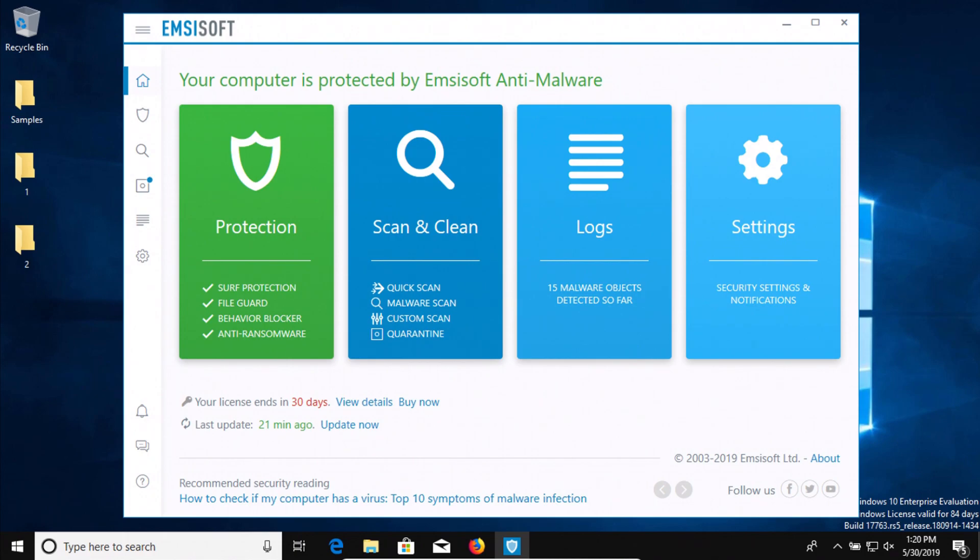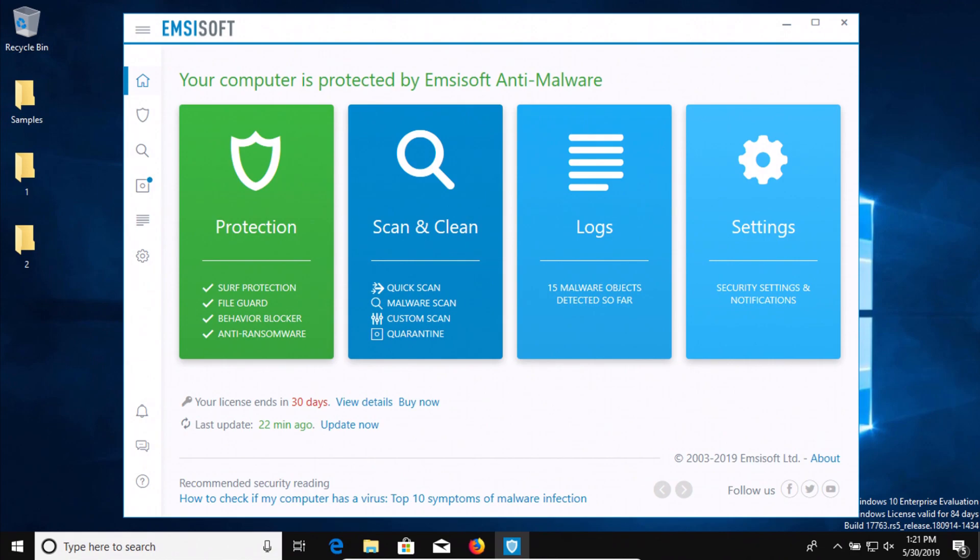Now please be aware that this does not mean that Emsisoft is automatically the best anti-malware or antivirus software on the planet. Keep in mind this is just one type of test. There are many different types of anti-malware and antivirus tests that must be done, so even though it did very well in this test, it may not do the same in other types of tests.